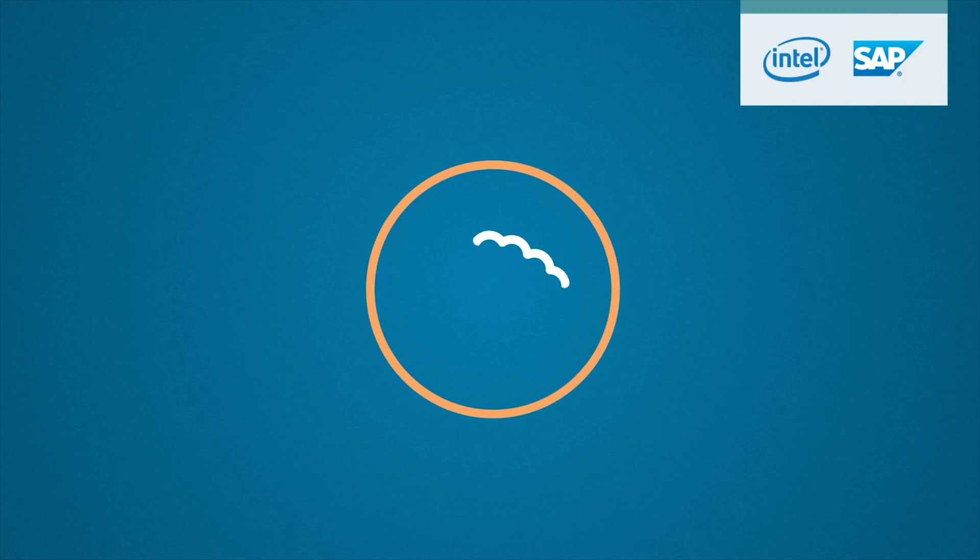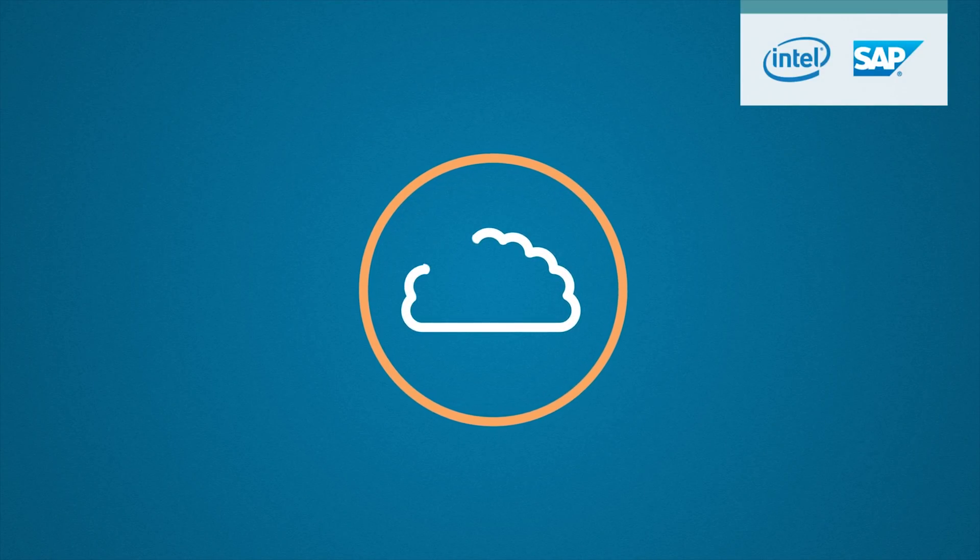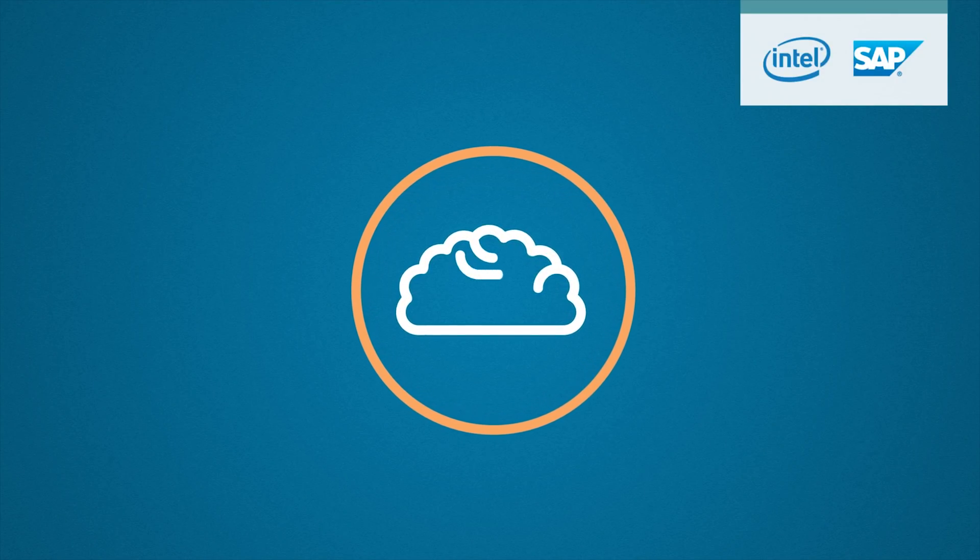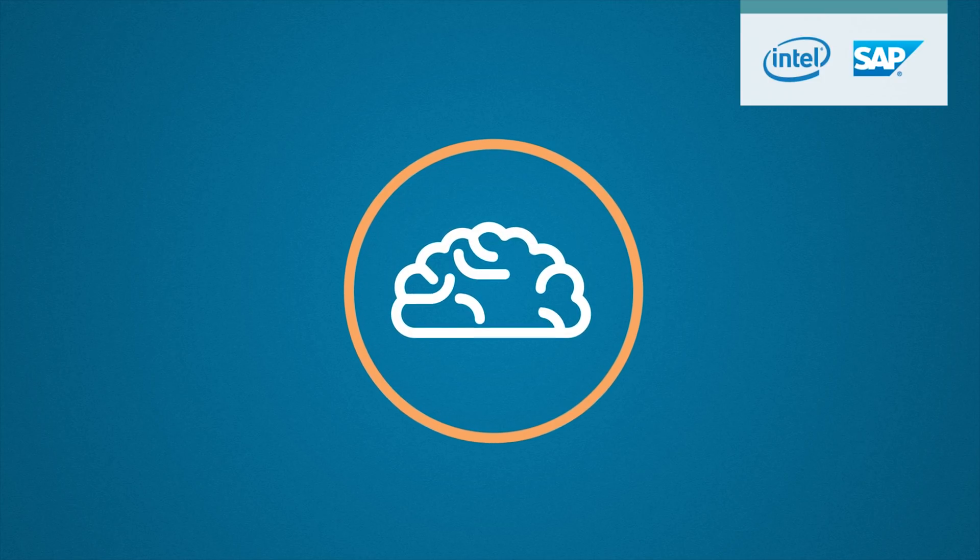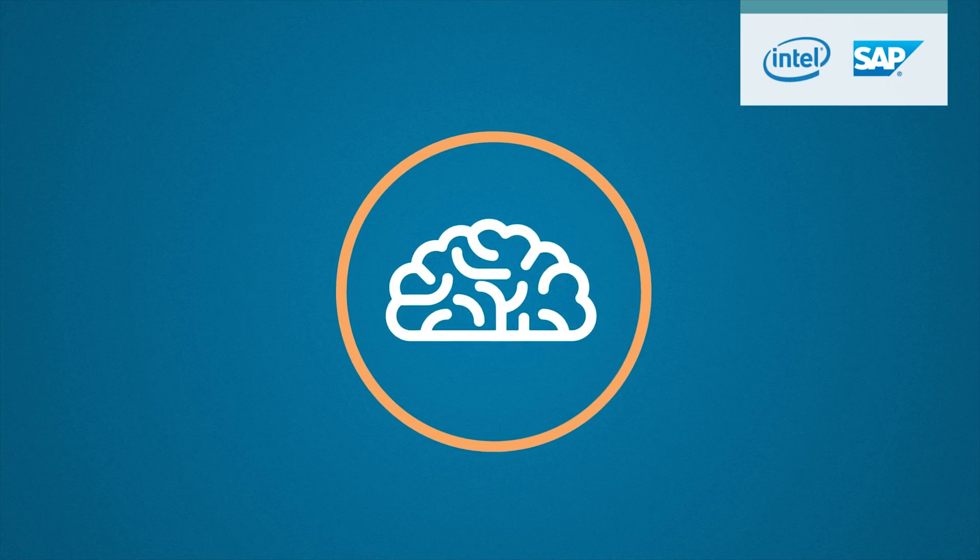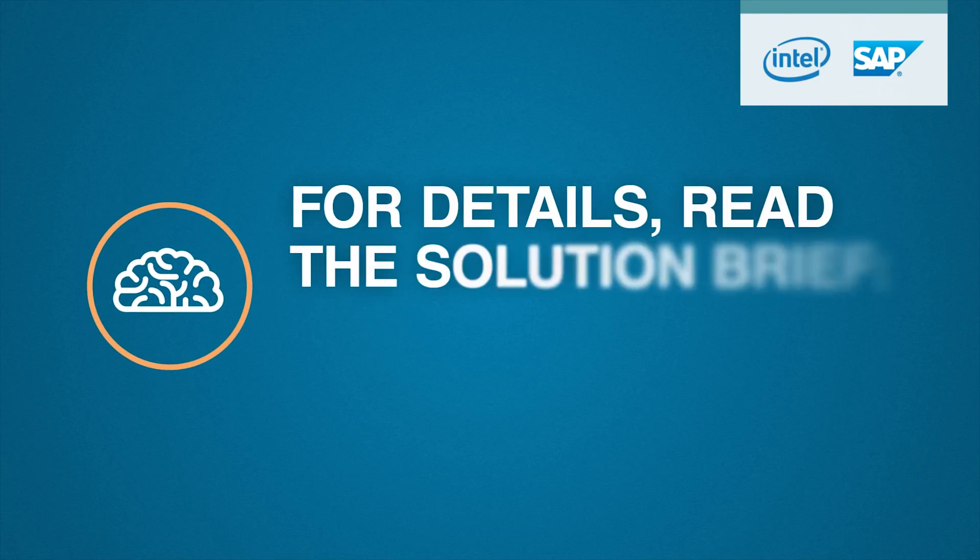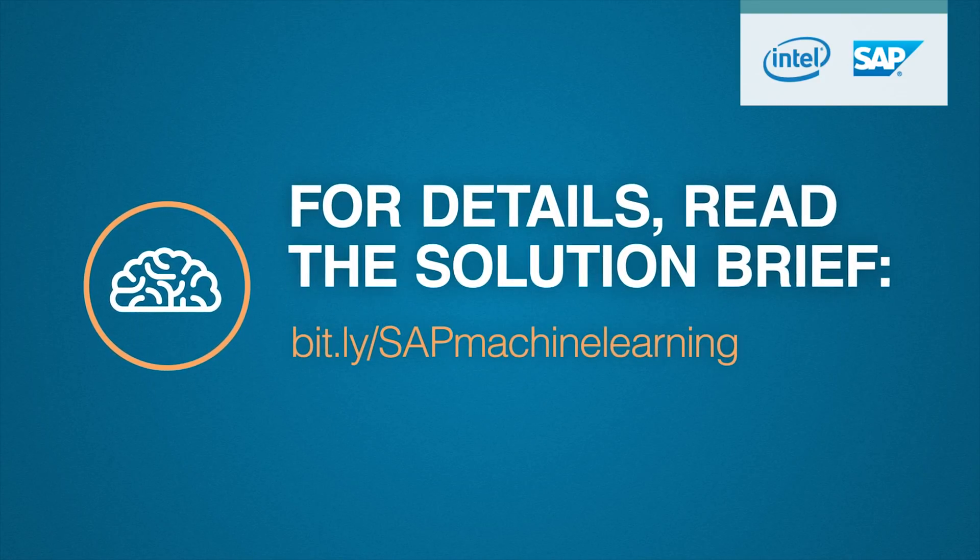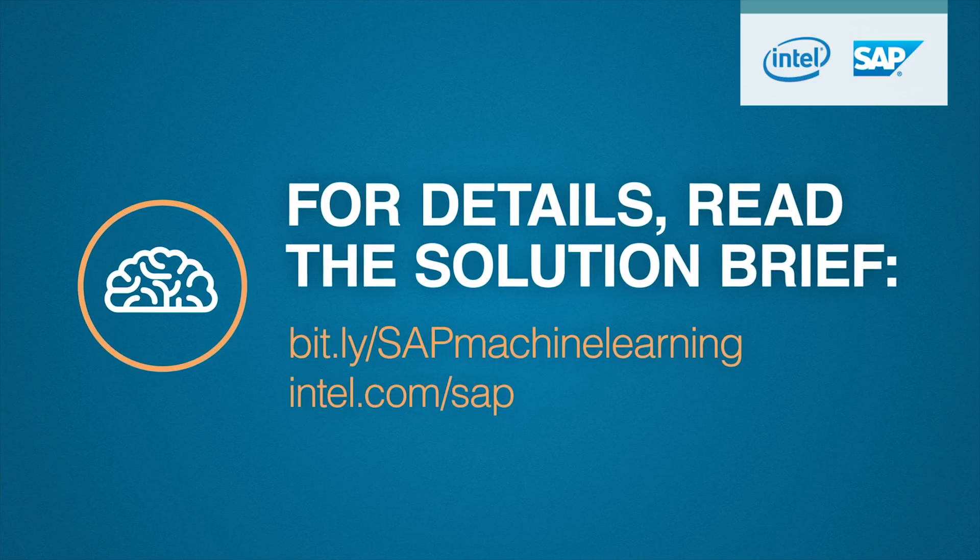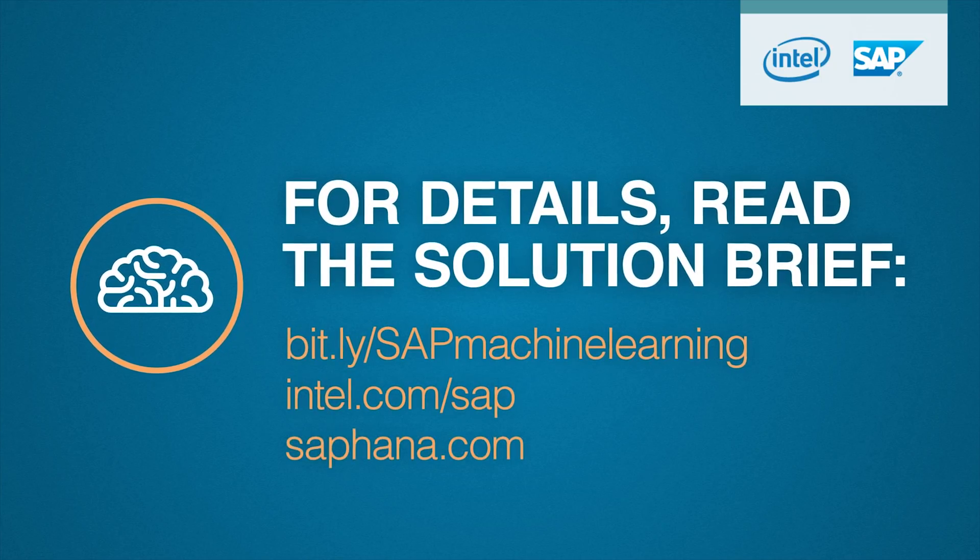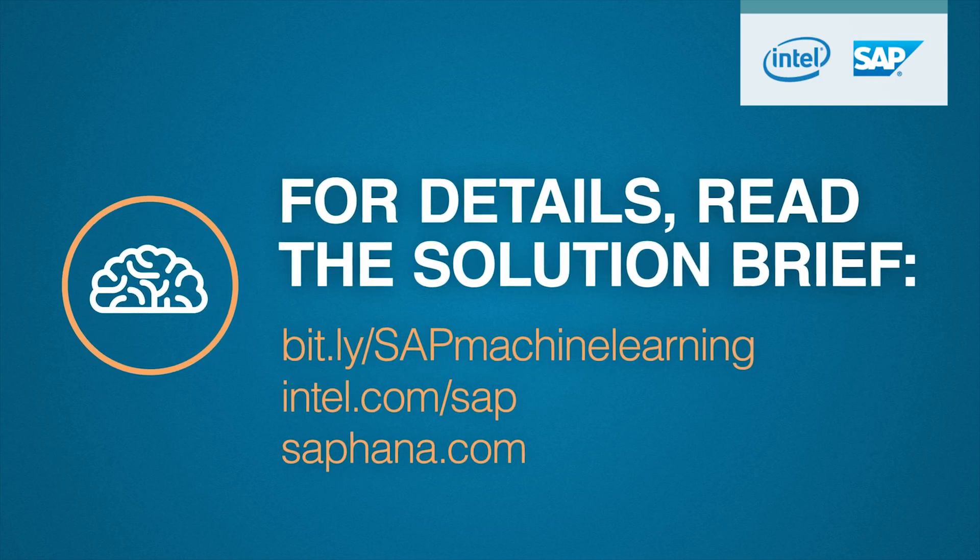Building the next generation of intelligent business applications enabled by machine learning requires the capabilities provided by SAP HANA in-database machine learning and Intel processors. For details, read the solution brief at the link below and visit intel.com/SAP and SAP HANA.com to learn more.